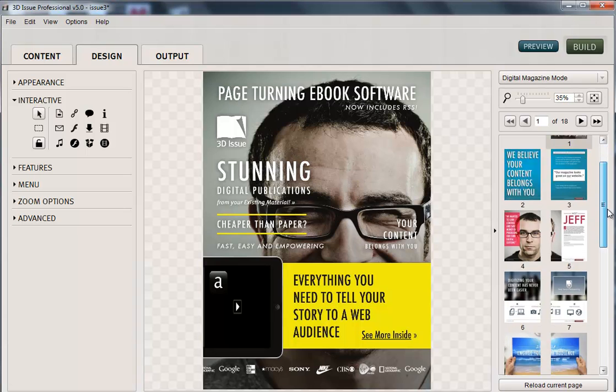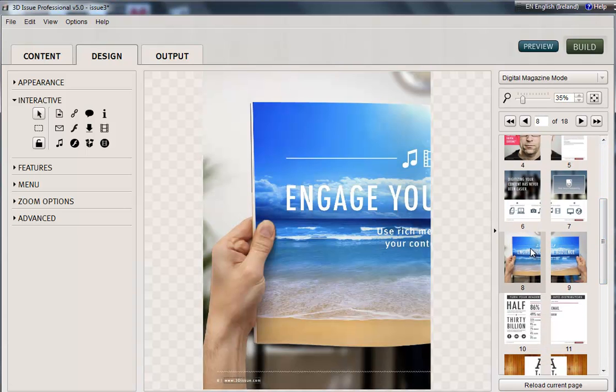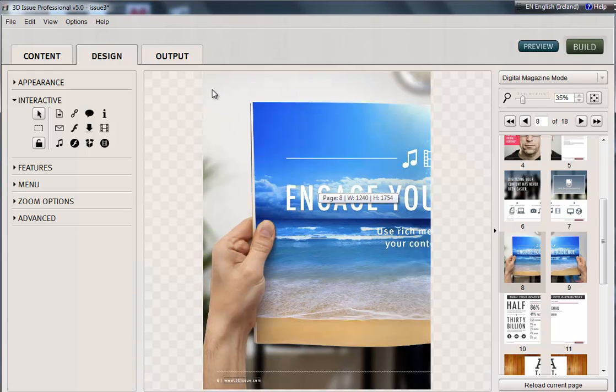So we have a page in our publication which is all about engaging your audience, and we have an audio file with a wave that plays in the background when this page is turned to. So it kind of gives a feeling of being on the beach.